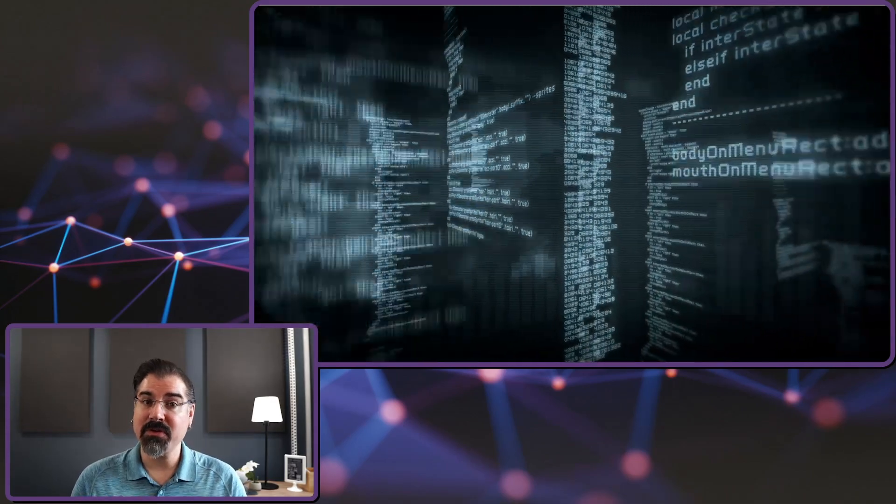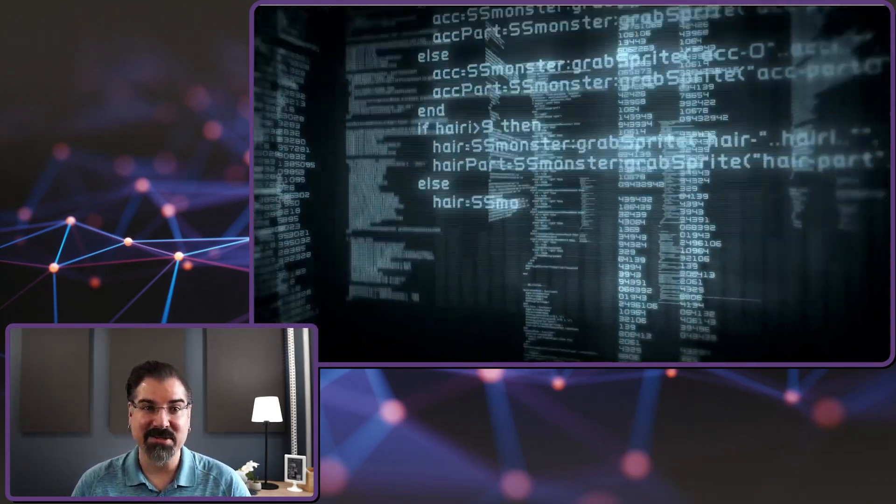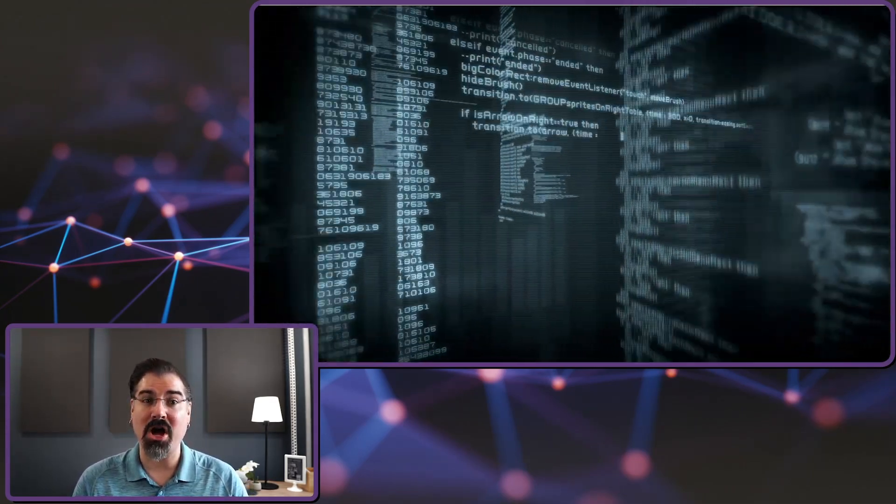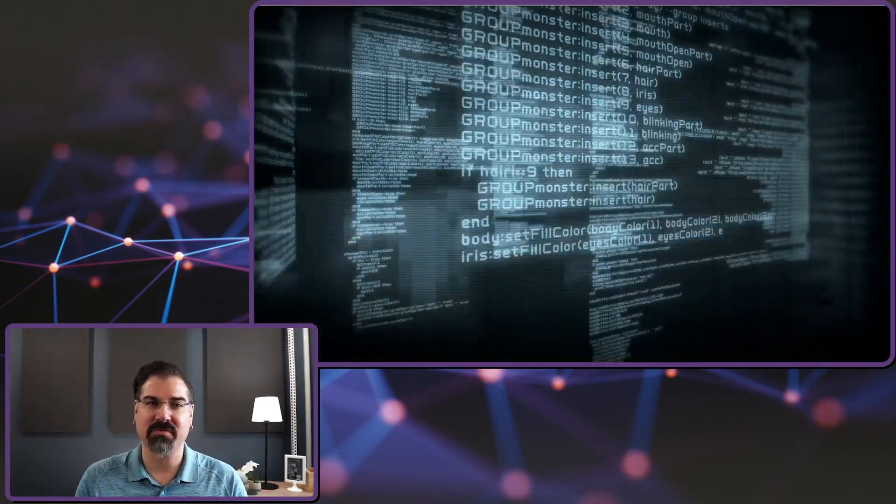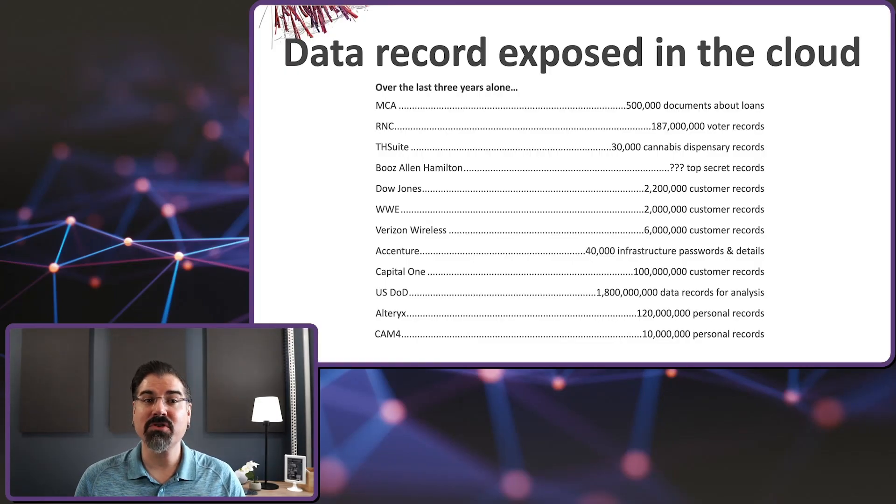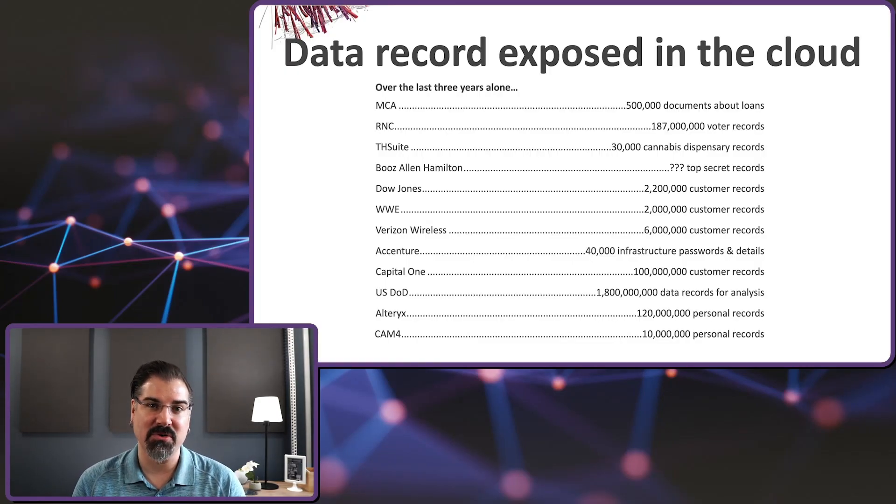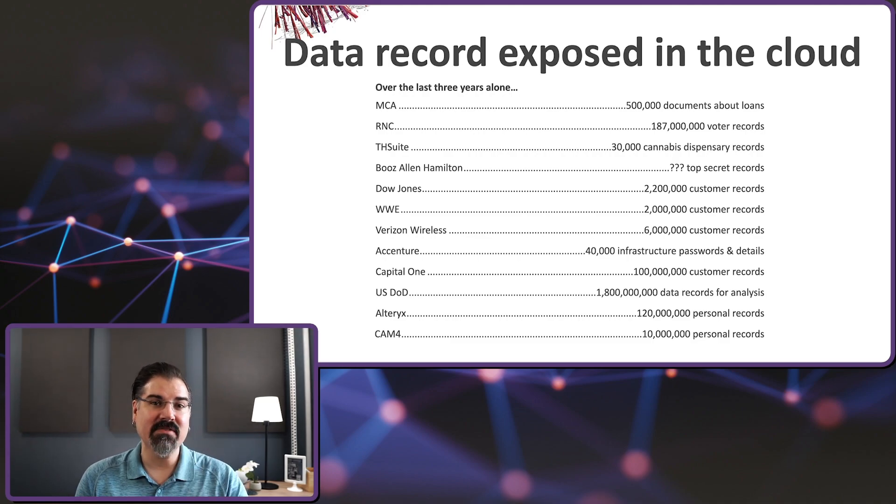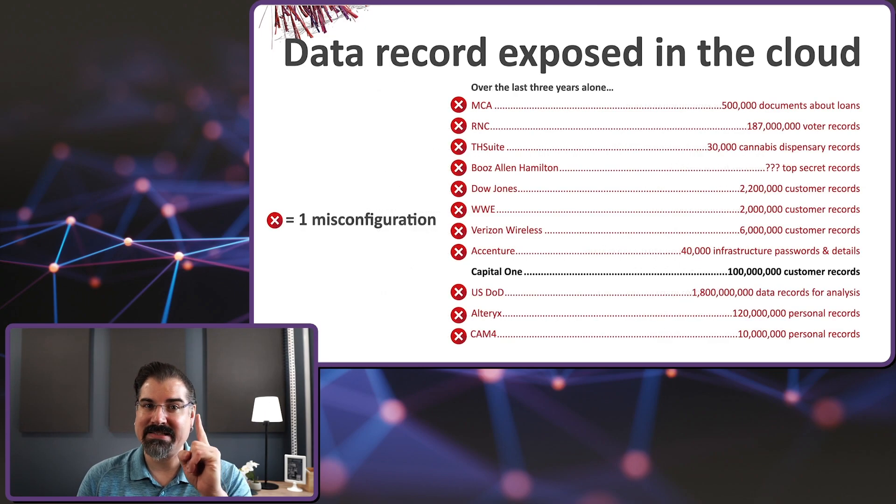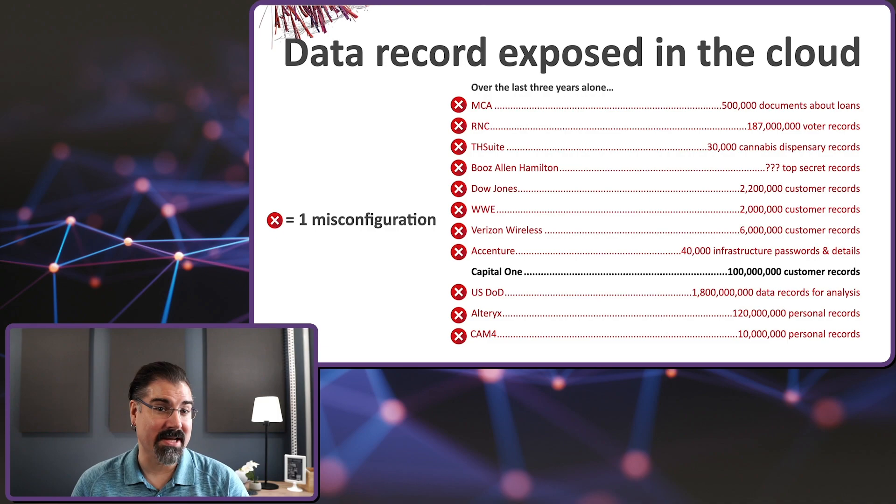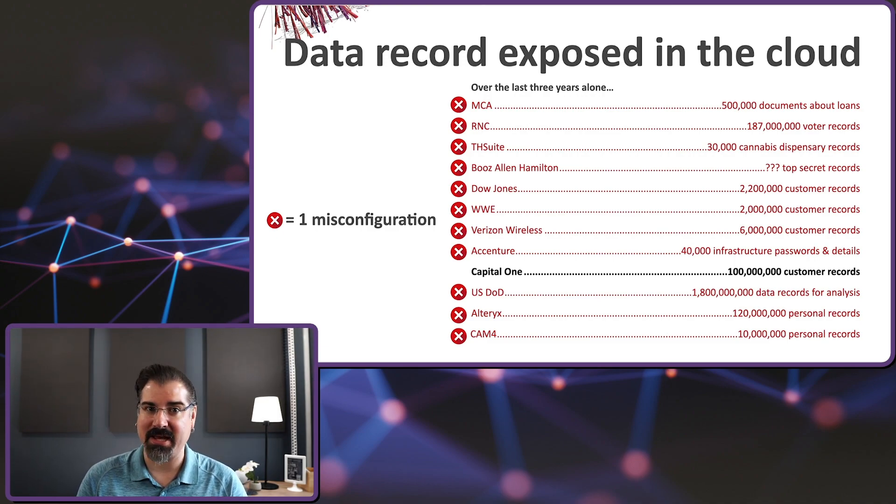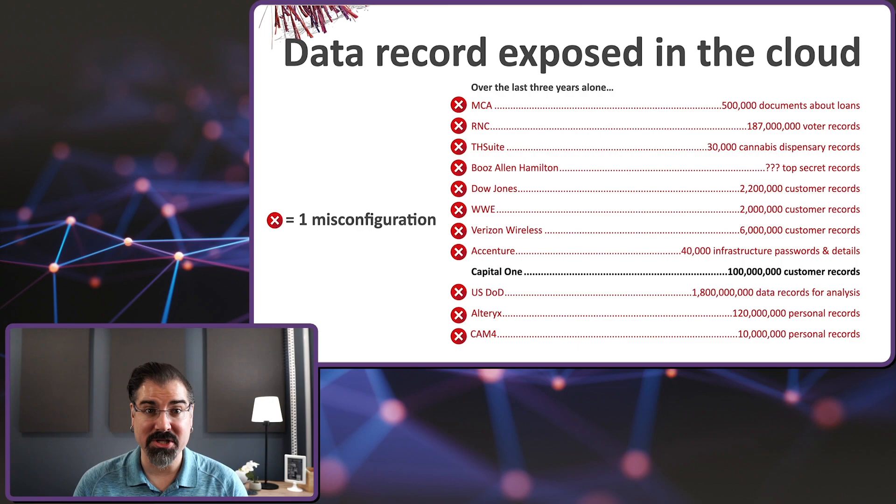If you filter out all the reports of cloud hacks and breaches to remove incidents that were not cloud specific, so those where the issue wasn't related to the cloud, the service just happened to be hosted in the cloud, there's still over 2 billion sensitive records that have been exposed through a breach in cloud security. Let's take this even further and remove every single breach from the list that wasn't due to a single misconfiguration. Yes, single. One wrong setting, one incorrect permission, one simple mistake caused all of these breaches.